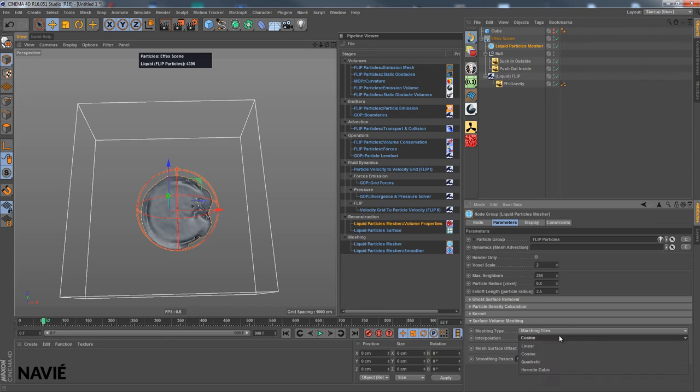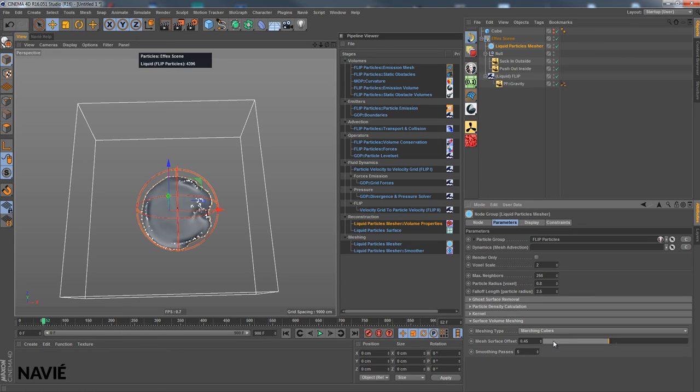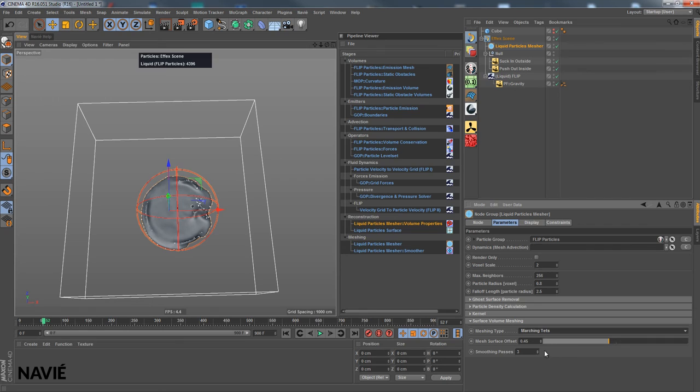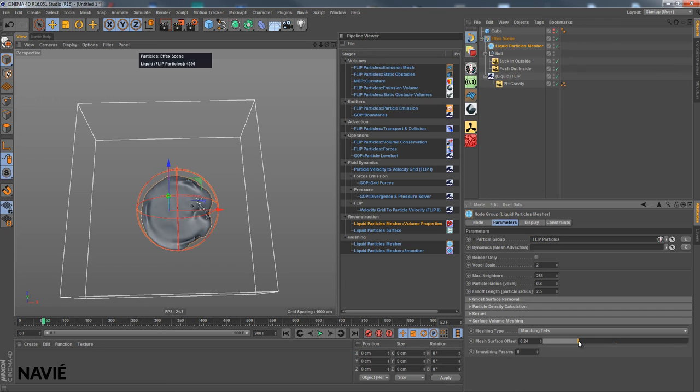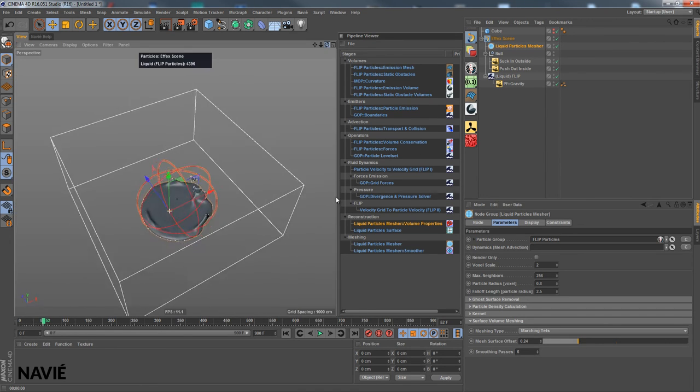Not much happens because a lot of polygons are generated with this marching types one. If I change to marching cubes, you can see that this is much smoother now because less polygons are there and the smoothing has a stronger effect then. And marching types is a little better. And smoothing works very well here, too. I like that.